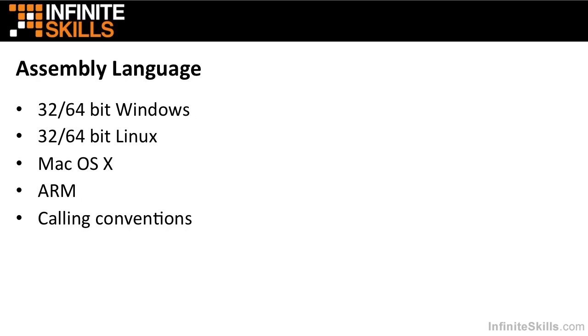We'll talk quite a bit about assembly language. Assembly language is one step up from the native language of a computer. It's just one step up from machine code. And we will talk about 32 and 64-bit Windows assembly, 32 and 64-bit Linux assembly, Mac OS X, and we will talk about ARM assembly, which is a vastly different thing.